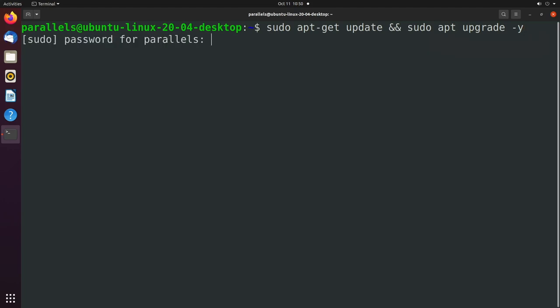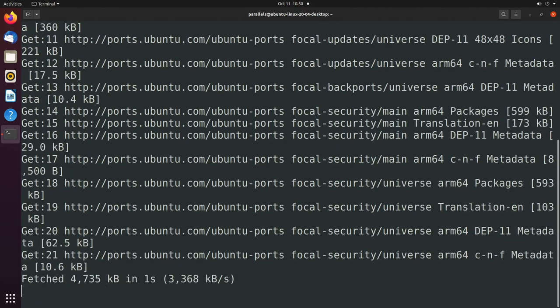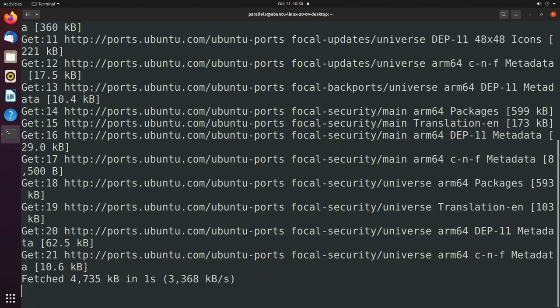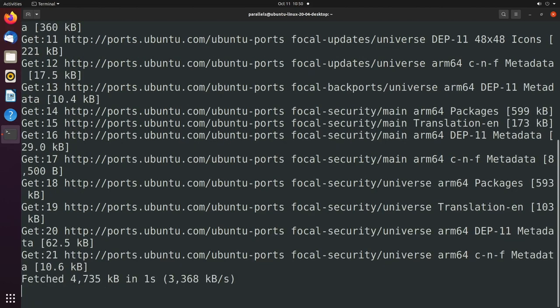So we'll hit enter, put in your password. And this is going to take forever. It also depends on your internet speed. So there's two parts.